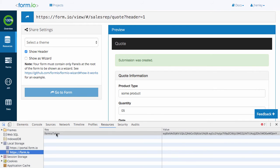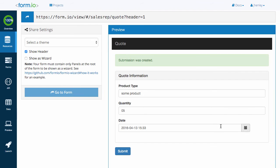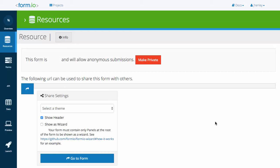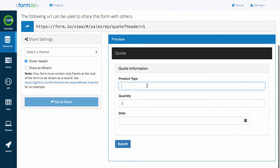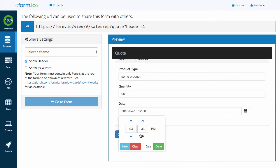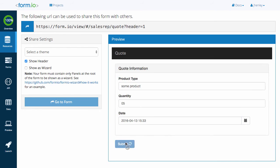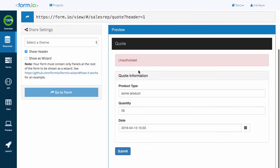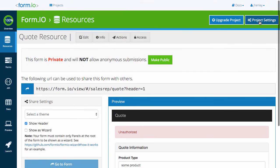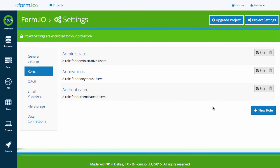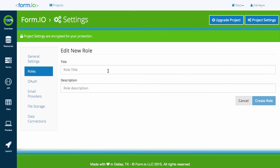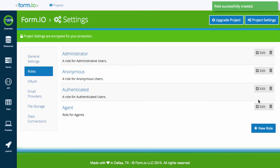If you delete your token within local storage, refresh the page, and try submitting the form again, you will receive an unauthorized error message and the form will not submit. Now that we have a roles and permissions system in place, let's head back to the roles section within project settings. As a reminder, you can create as many roles as you the developer see fit. I've just created a new role called agent.